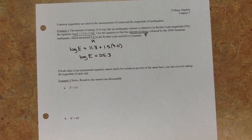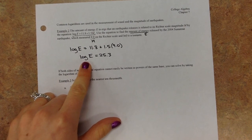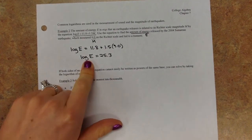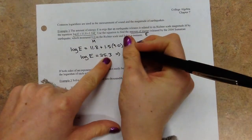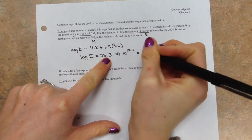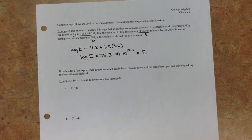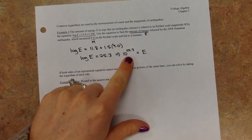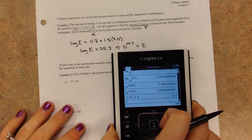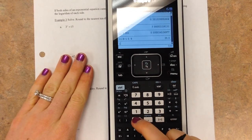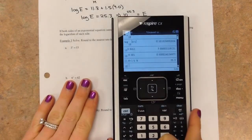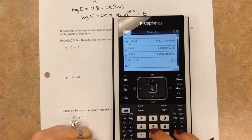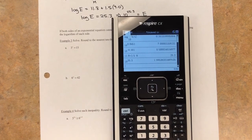We just saw these logarithmic equations. If we're trying to solve for something in a logarithmic equation and there's only a log on one side, our technique is to convert it into exponential form. We start with the base — this is a common log so our base is 10 — and this 25.3 is our exponent, which equals E. So we need to calculate 10 to the 25.3. There's a shortcut button that says '10 to the X' right next to the 1. Type in 25.3.